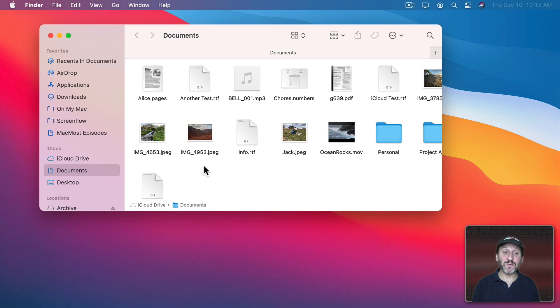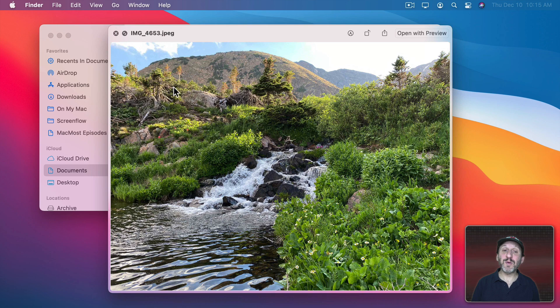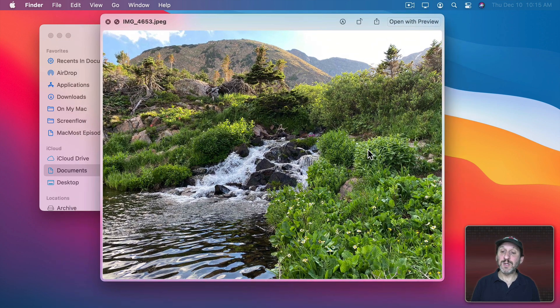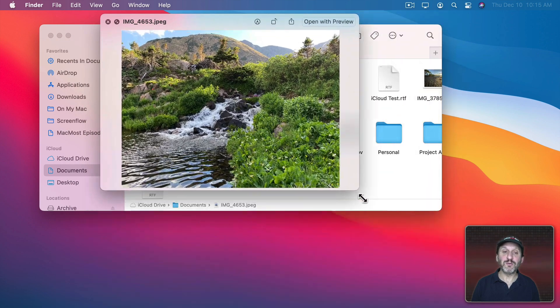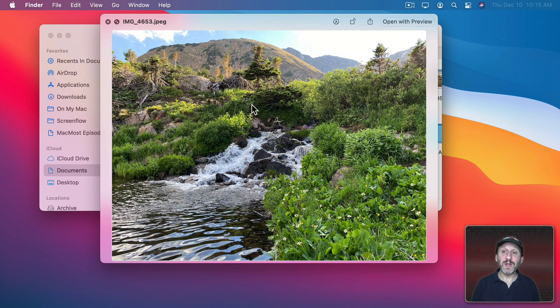Now sometimes it's not necessary to run an app at all. For instance, if you want to view an image file, you can select it and simply bring up Quick Look. You can do so by pressing the spacebar. That brings up the Quick Look window. It's a window you can move around, you can resize, and you can view an image.